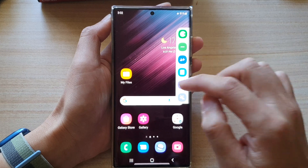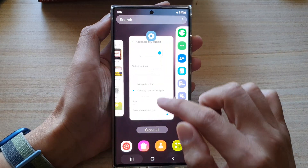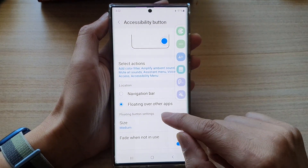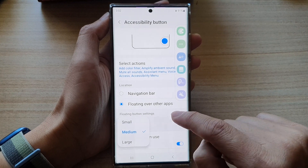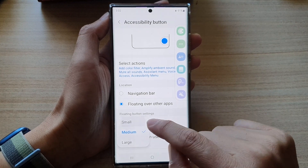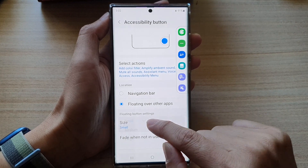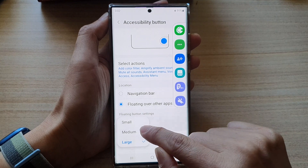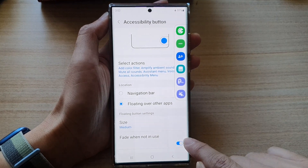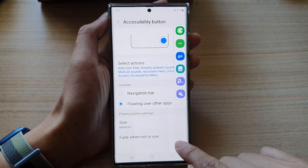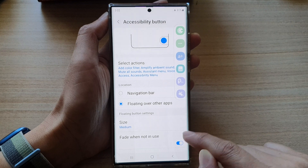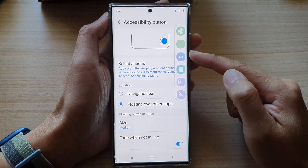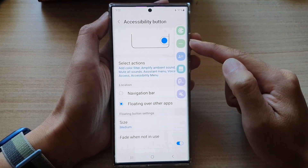You can change the size of the bar. If you tap on size, you can choose small, medium, or large. There is also a fade when not in use option that you can turn on or off. If you turn it on, it kind of semi-fades, but it's not very transparent, so you can still see it.